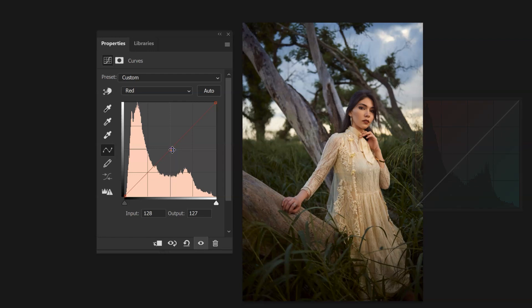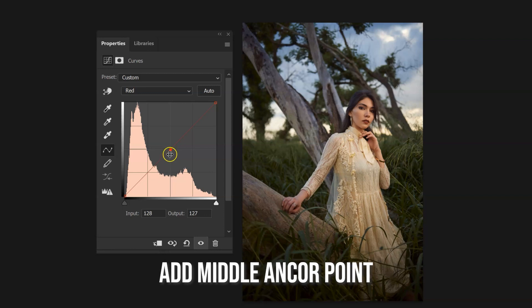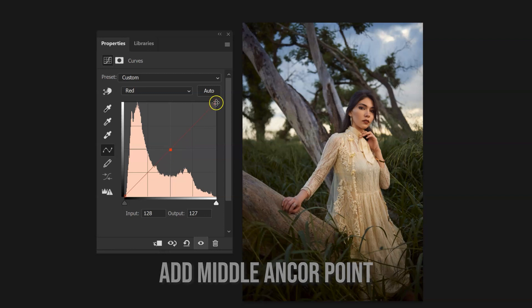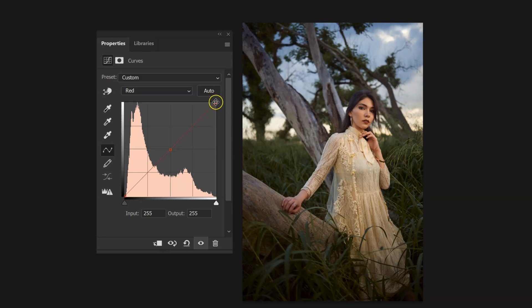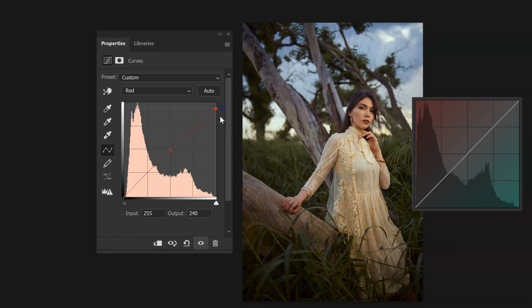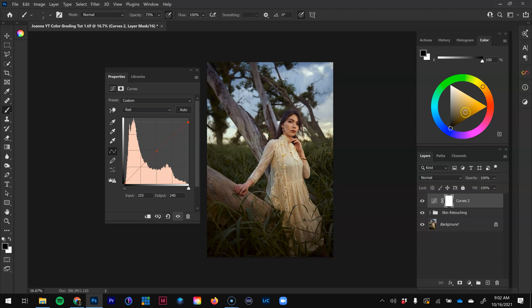I always add a midpoint anchor in the middle of my curves — it acts as a nice anchor point. Then I come up to the top point, which represents my whites and highlights, and drag it down to remove some reds and add a little bit of teal. Knowing that dragging this side of the curve down adds teal and raising it up adds reds, I'm removing some reds and adding teal, going back to our goal of adding teal and blues into the color grade.